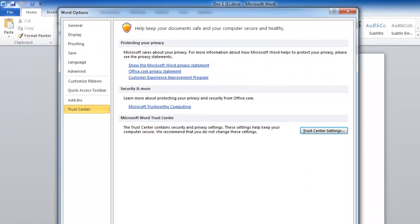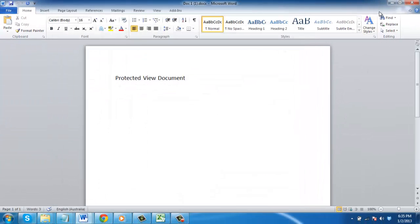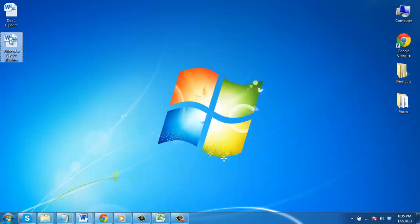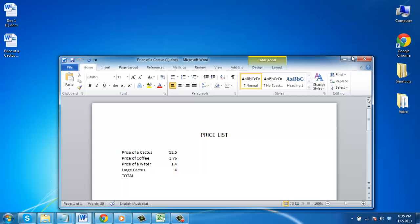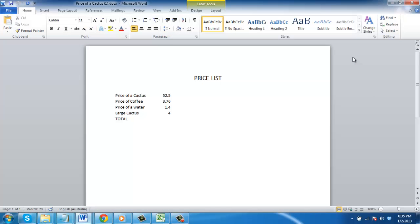And that is how to disable Word Protected View. To check it has worked, open any downloaded Word document and you can see there is no yellow bar at the top.